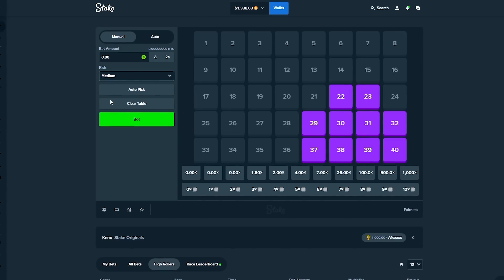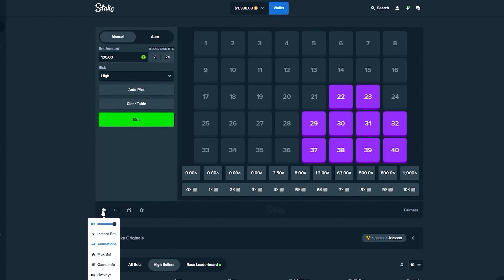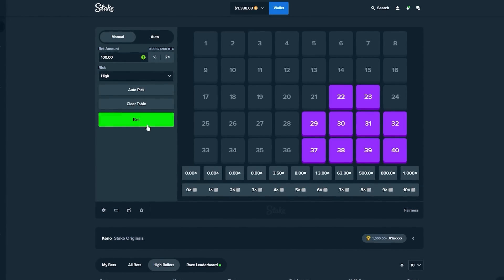And we're doing $100 bets. Okay. Drop a like on the video, here we go.